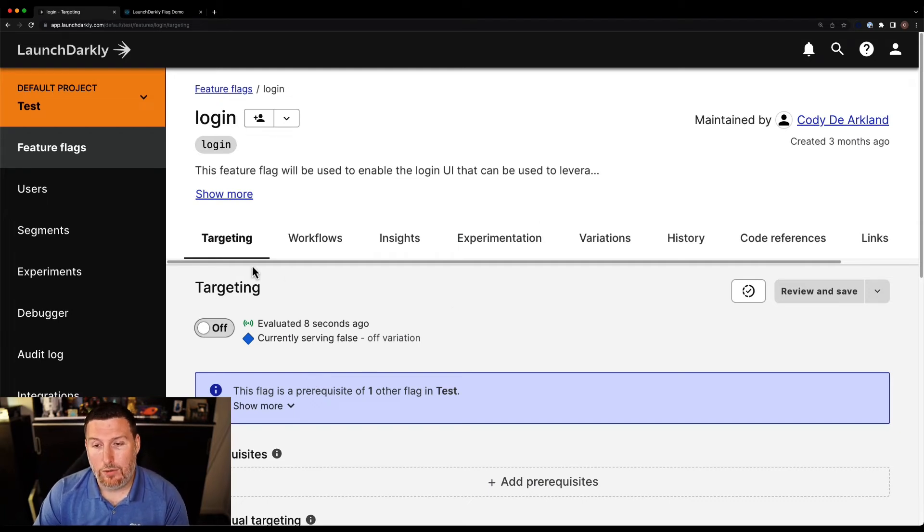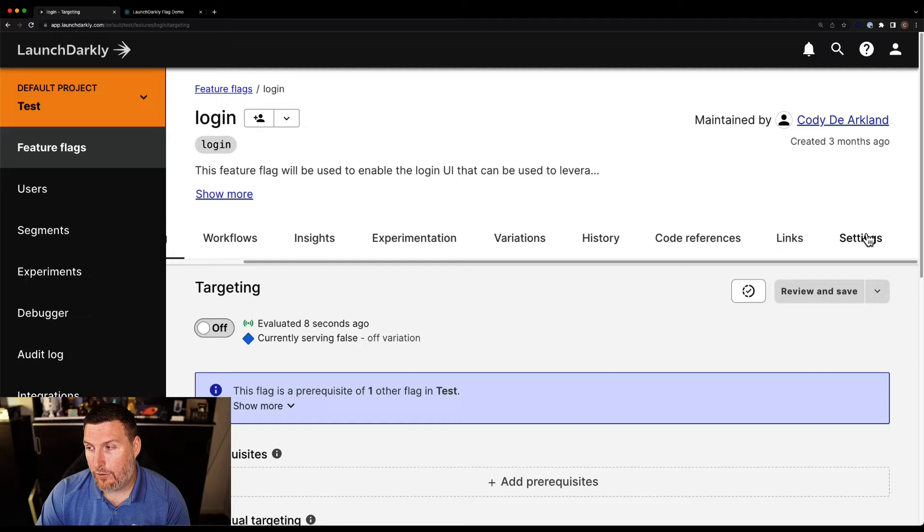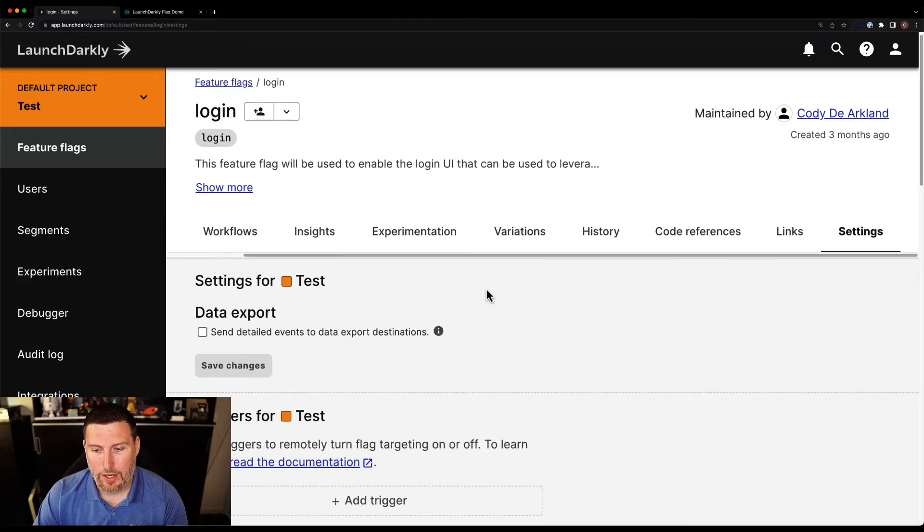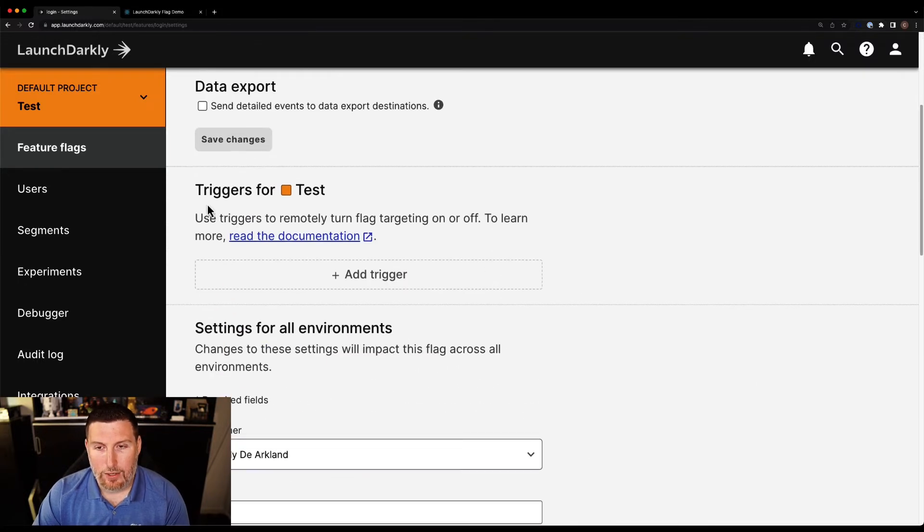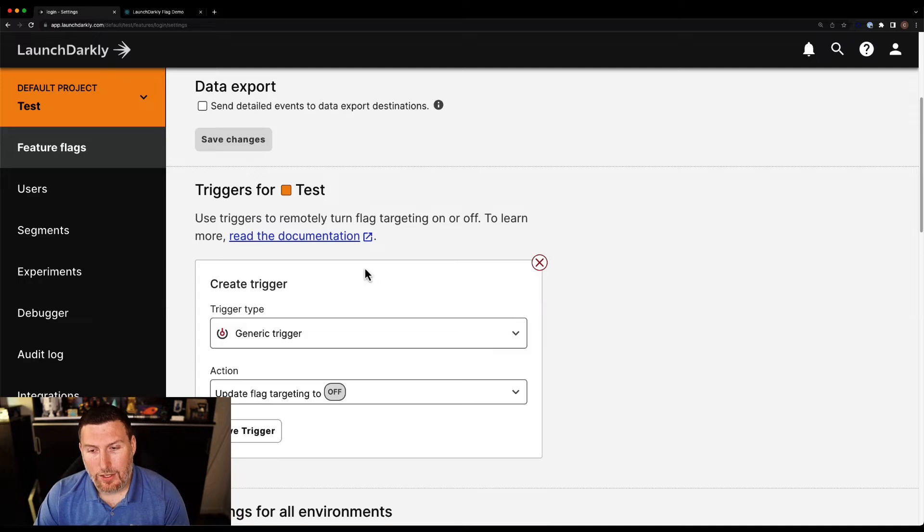So what I'm going to do is I'm going to come in here, I'm going to scroll all the way over to the settings tab within this feature flag. And we can see this trigger section here. I can come in and I can select add a trigger.